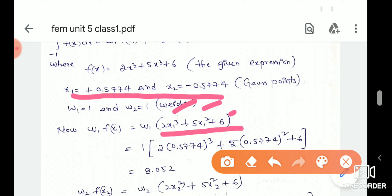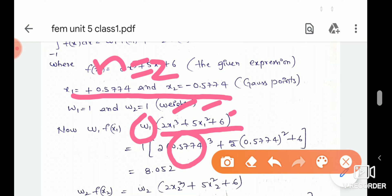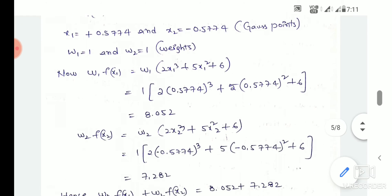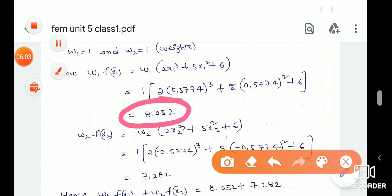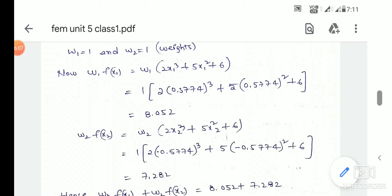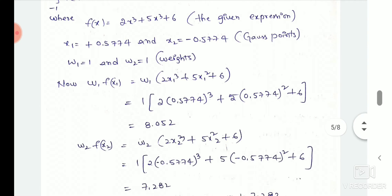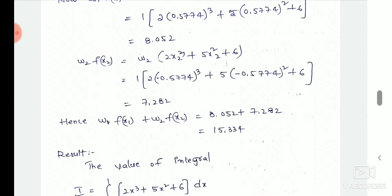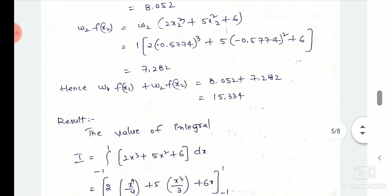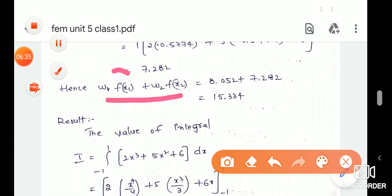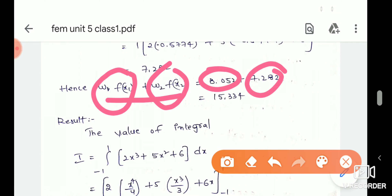We choose x1 values and substitute them. w1 is determined. We find w1·f(x1), which gives one value. Next, w2·f(x2): x2 is determined from the table. We substitute x2 and w2 values and compute w2·f(x2).